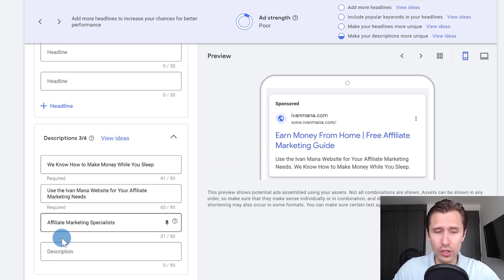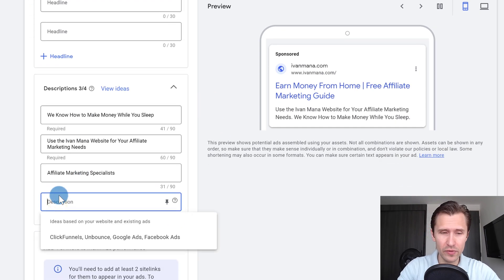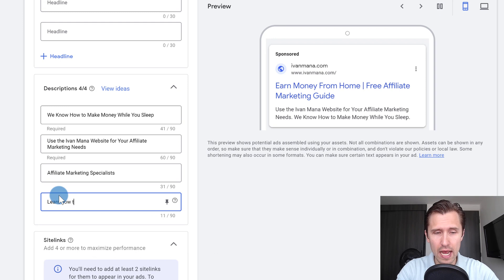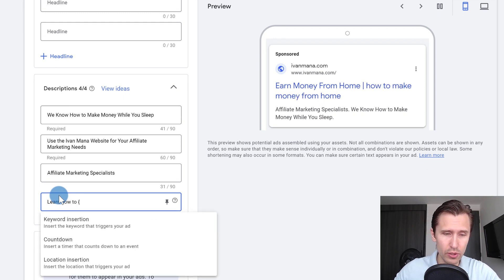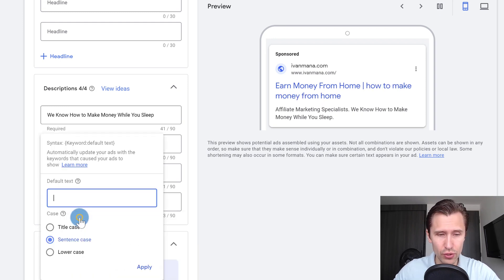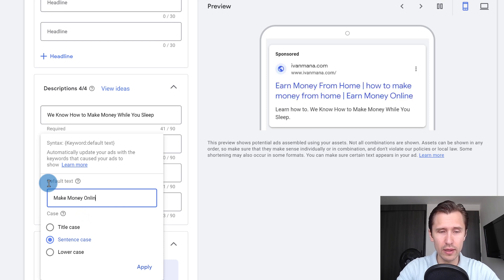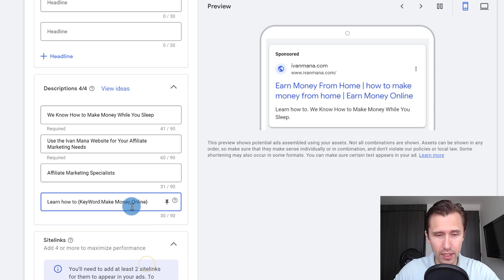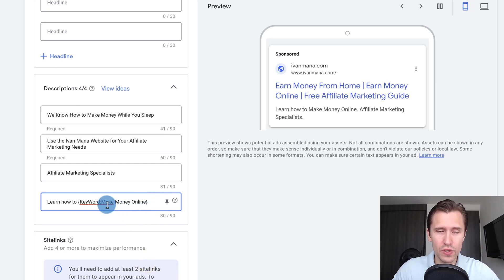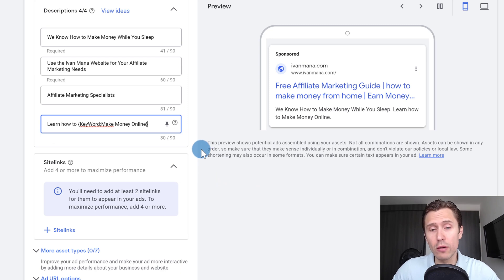The cool thing is you can also use this here in the description. So you can say learn how to, and then you can use the keyword insertion tool. And then here you could say make money online, this could be your default, we're going to go with title case. And then here, so whatever it is, learn how to blank.